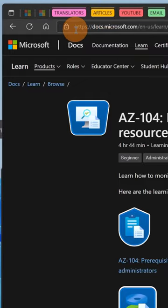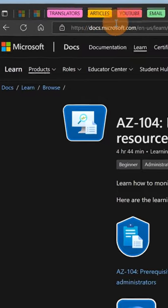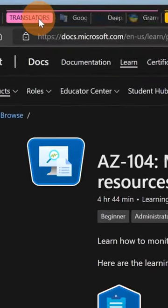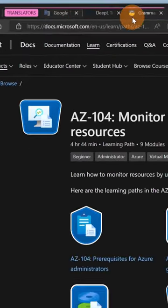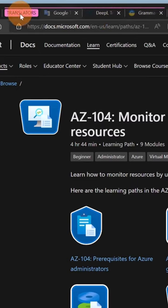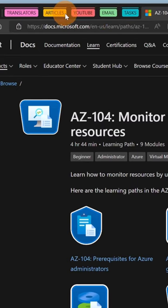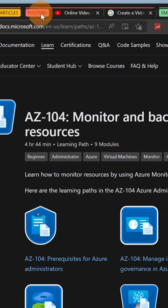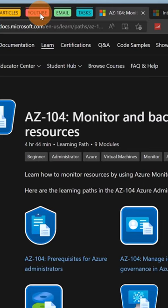I have several groups of tabs. If I click on Translator, I have three tabs contained in this group. If I click on YouTube, for example, I have two tabs.